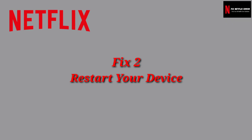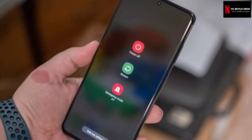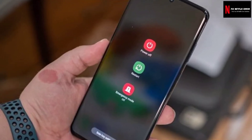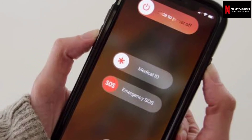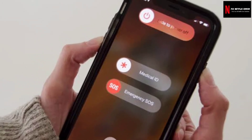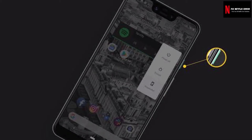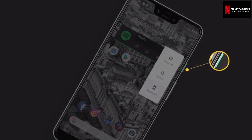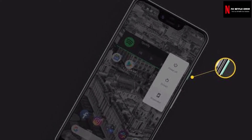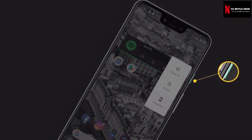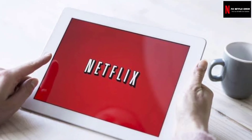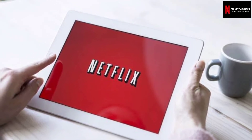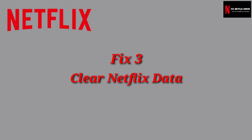Fix 2: Restart your device. Many Netflix errors, including error code 5.7, can be resolved by restarting your device. Simply turn off your streaming device for 5 to 10 minutes before turning it back on and returning to the Netflix app. Now check again if the Netflix error 5.7 is fixed. If the error is still appearing, try the next solution.